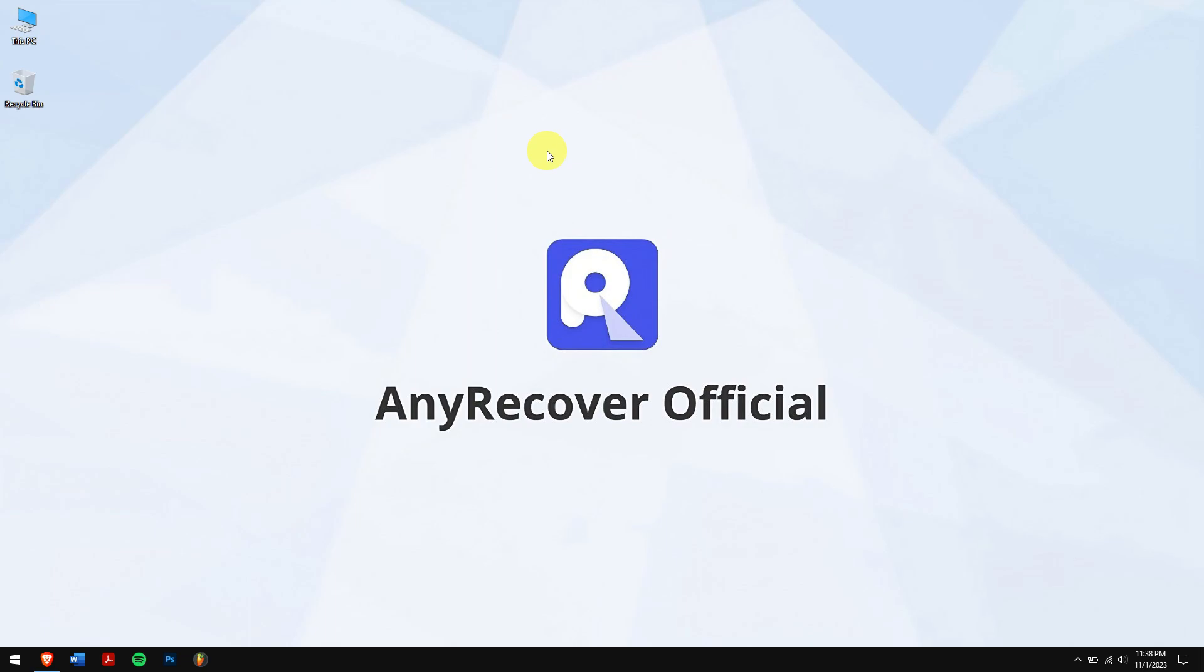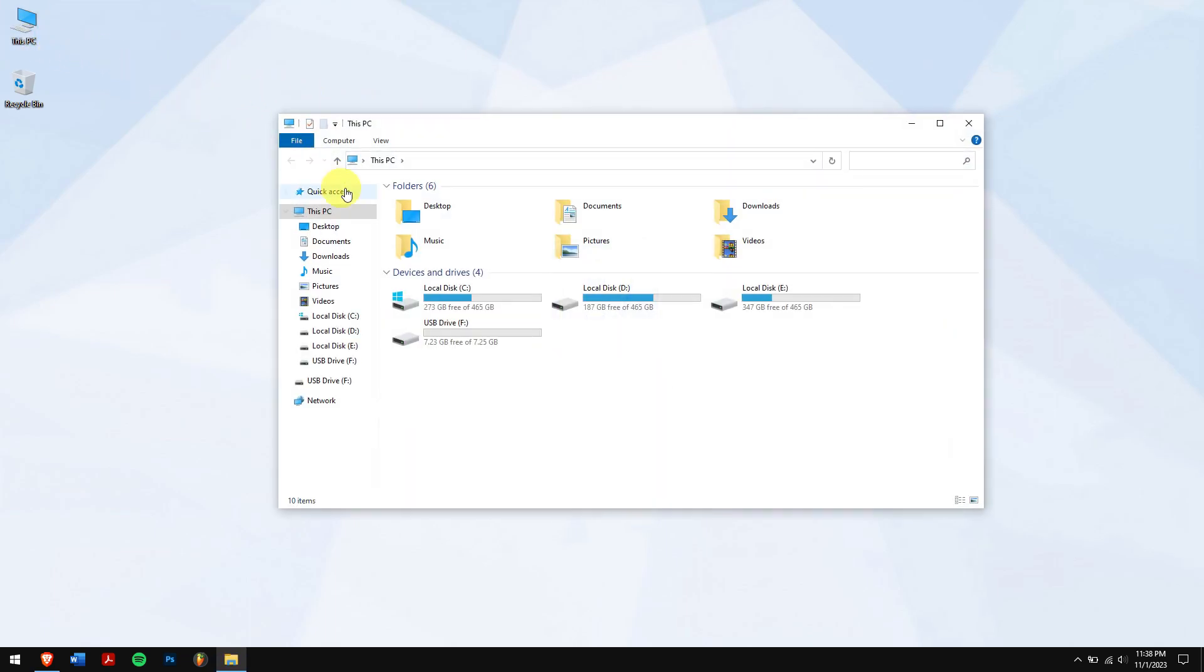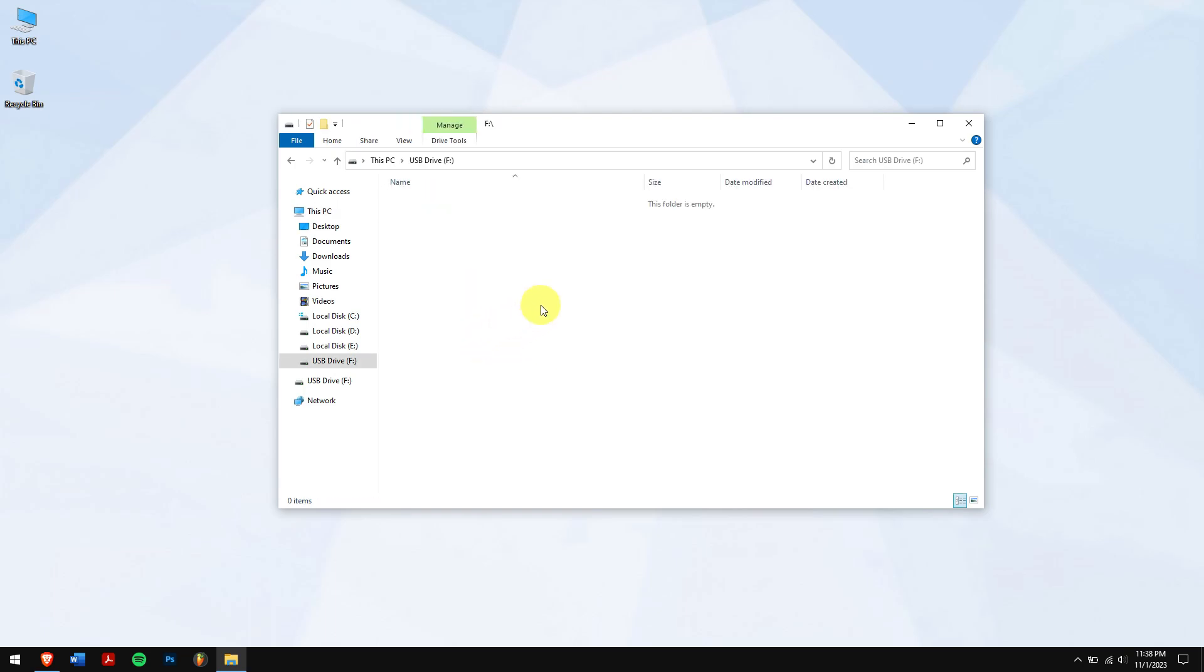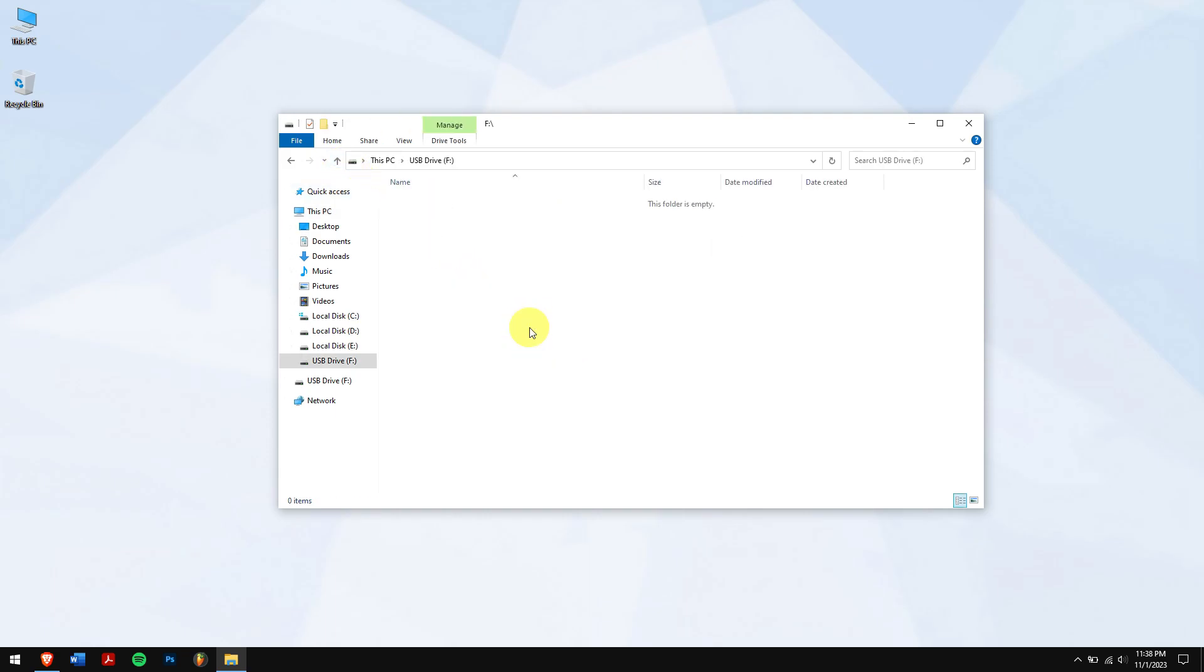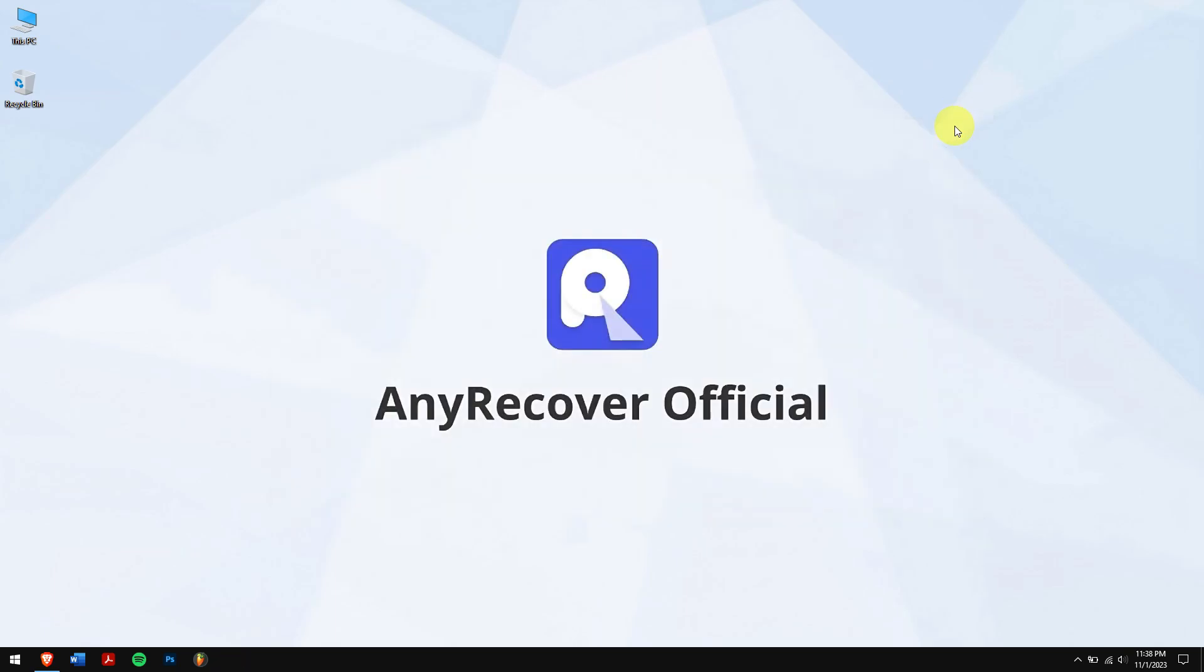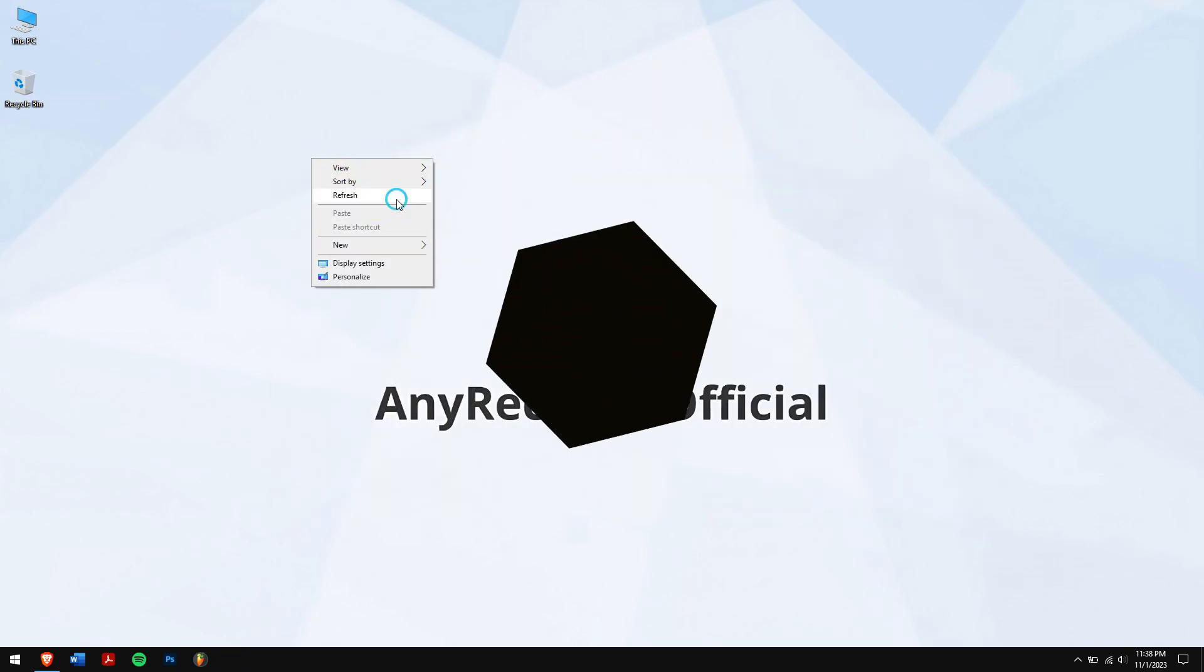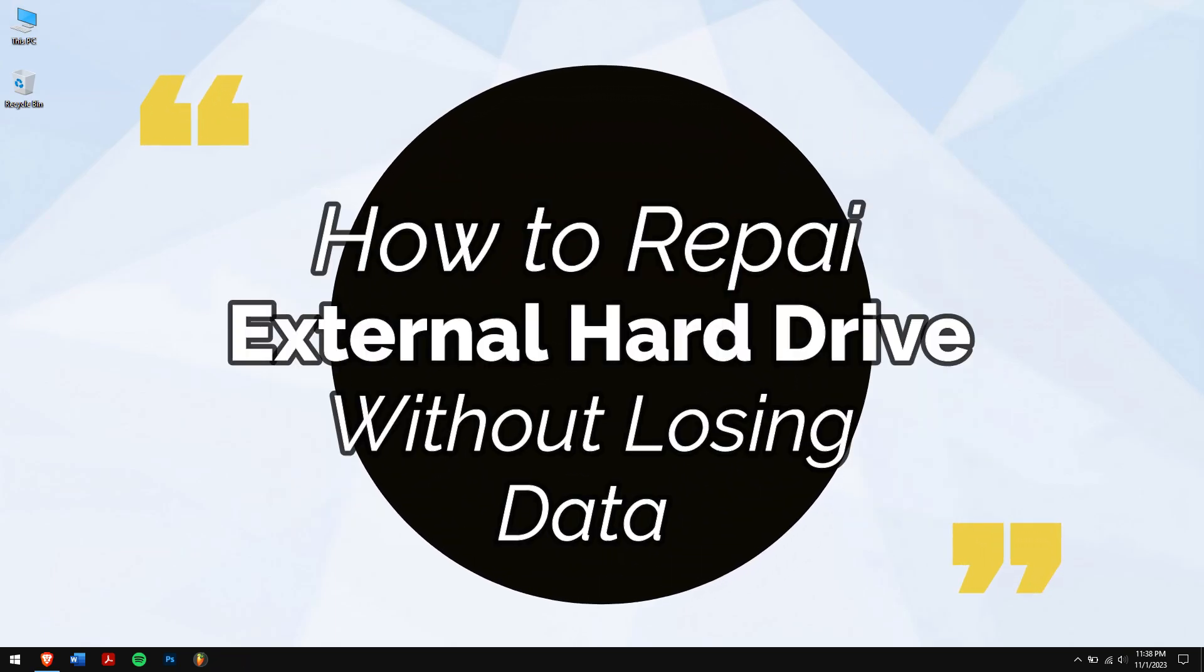Experiencing corruption in an external hard drive can be disheartening. When such a misfortune occurs, there's a high likelihood that your hard drive will either become inaccessible or lead to significant data loss. Nonetheless, when confronted with this scenario, there exists alternative approaches to safeguard your data from getting lost.